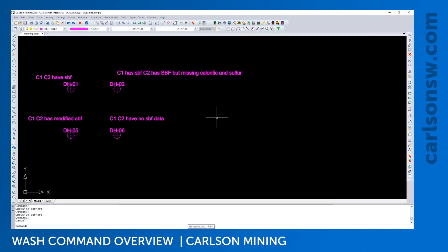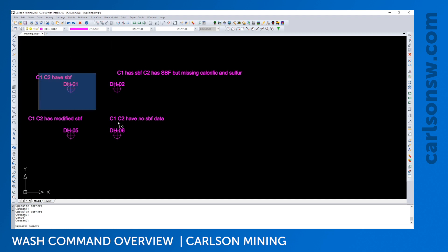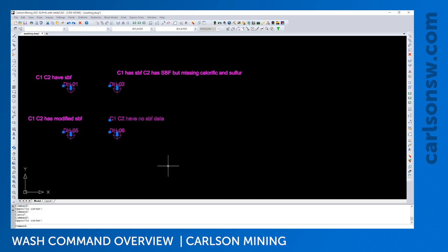So in these next videos I'm going to be going over our wash commands. The wash commands are really just commands to help you predict what your input materials will end up looking like, usually drill holes or STC files.